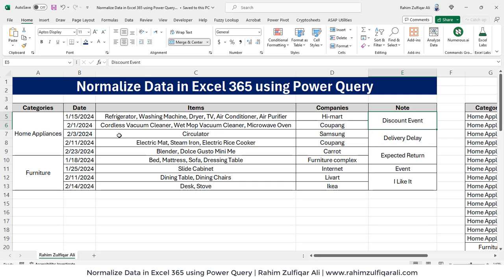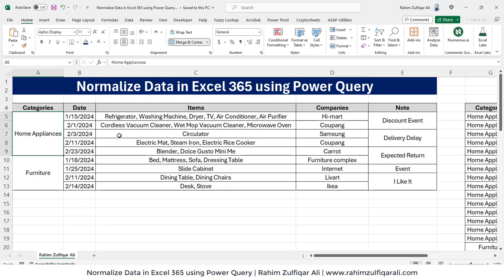Hi, this is Rahim Zulfiqareli. In this video tutorial, we will learn how to normalize data by using Power Query in Microsoft Excel 365. You can follow the same steps if you are a user for Power BI and you want to normalize data in Power BI using Power Query. The interface remains the same. Let's get started.